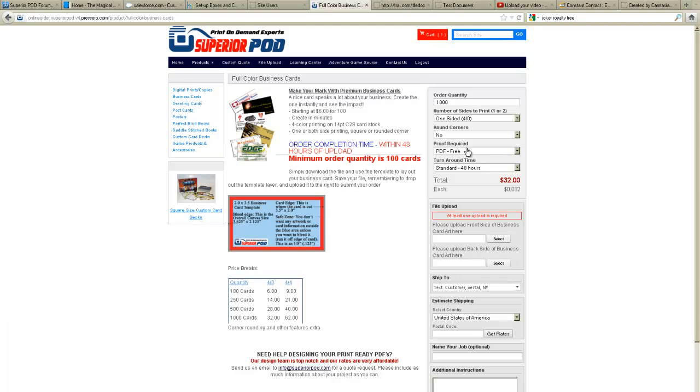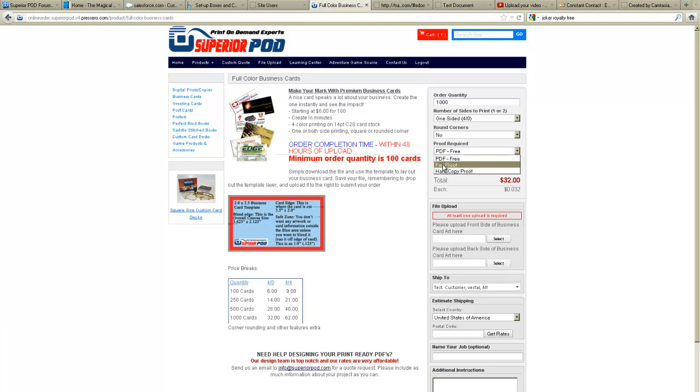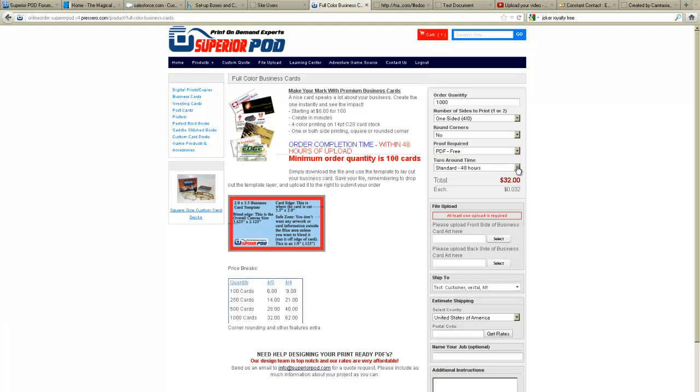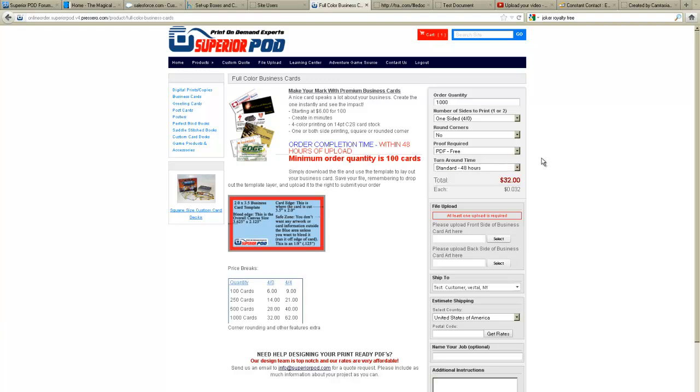We are going to go with the free proof. We could have a fax proof or a hard copy. These add costs. Proofs are not available for all items but they're available for most. Turnaround times, standard turnaround time for business cards is 48 hours. If you wanted them faster you could select rush, that will add a charge.